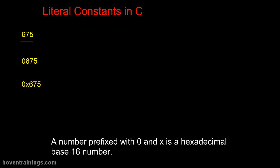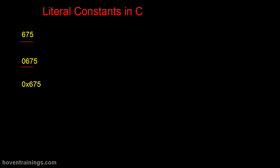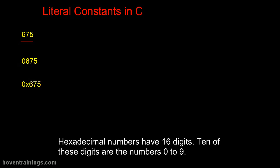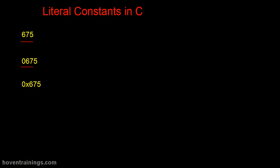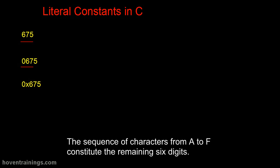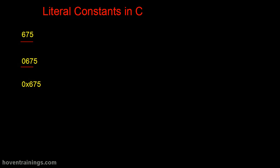A number prefixed with 0 and x is a hexadecimal base 16 number. Hexadecimal numbers have 16 digits. 10 of these digits are the numbers 0 to 9. The remaining 6 are borrowed from the English alphabet. The sequence of characters from A to F constitute the remaining 6 digits. This is a hexadecimal literal number.